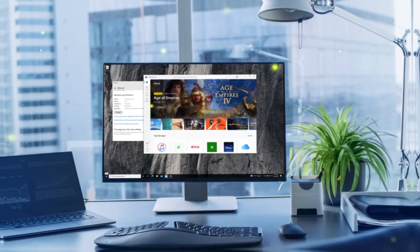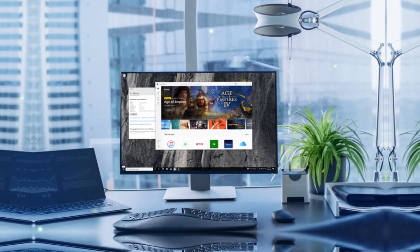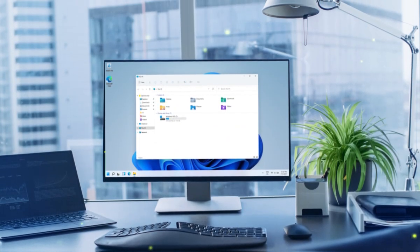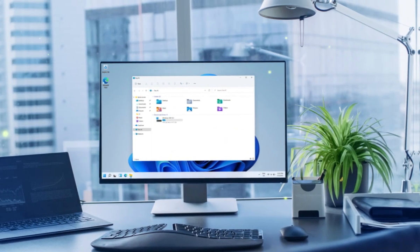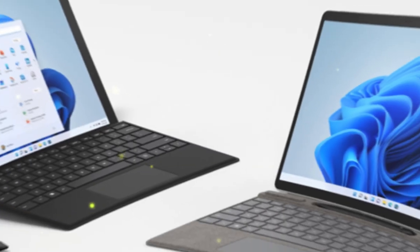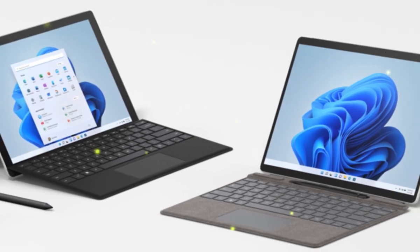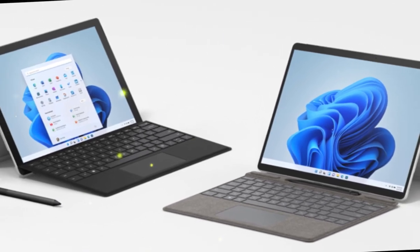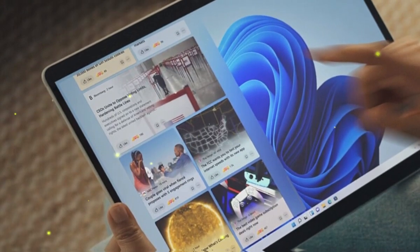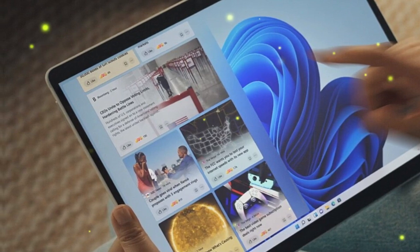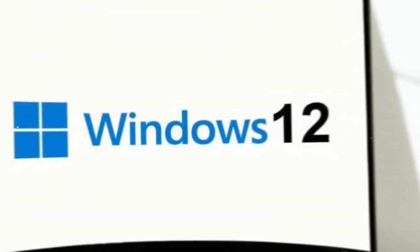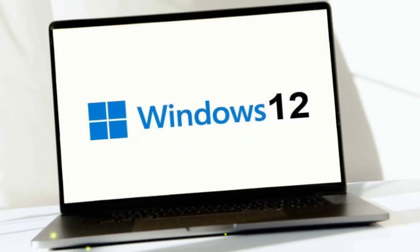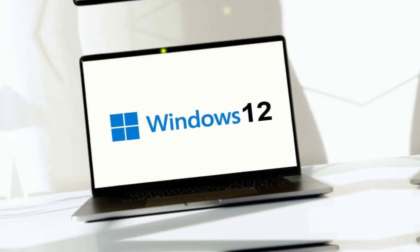With Windows 12, you'll have more control over how your computer looks and feels than ever before. From customizing your desktop to creating personalized workflows, you'll be able to make your computer truly yours. And then there's AI integration. Windows 12 is expected to have some serious AI chops, allowing you to automate tasks and streamline your workflow like never before.